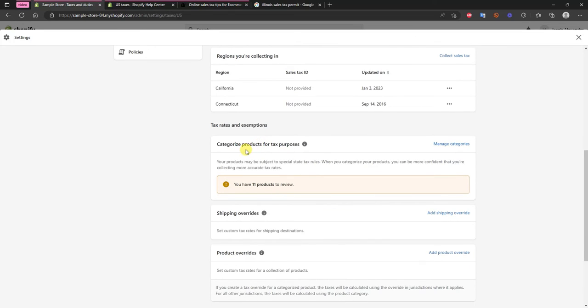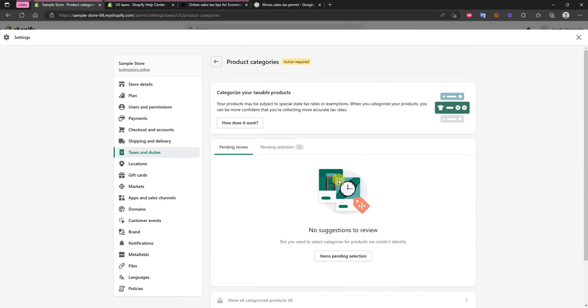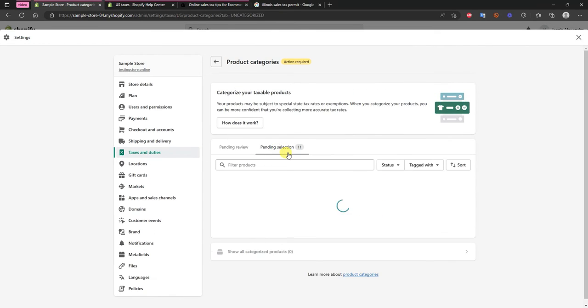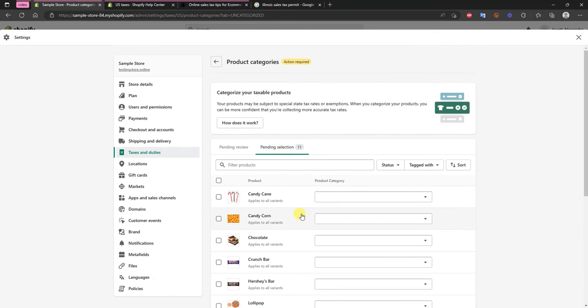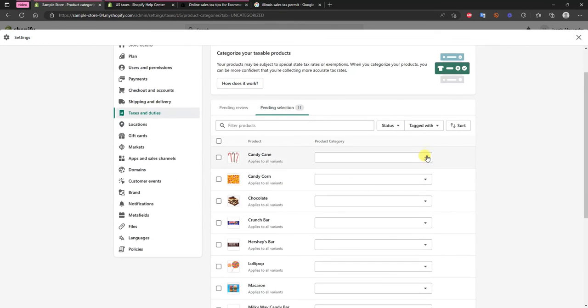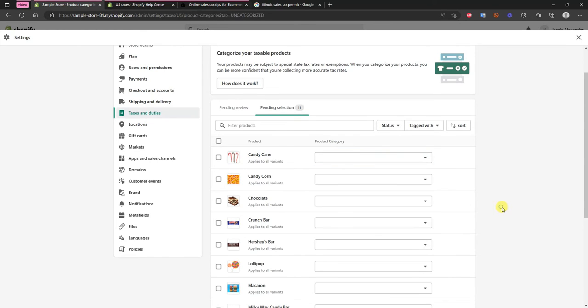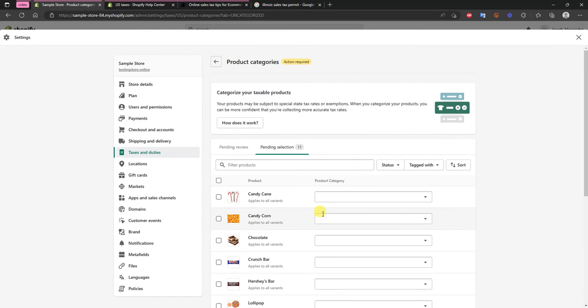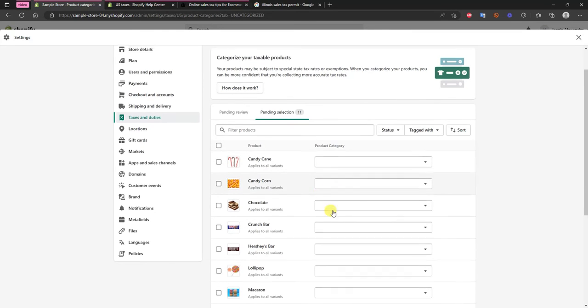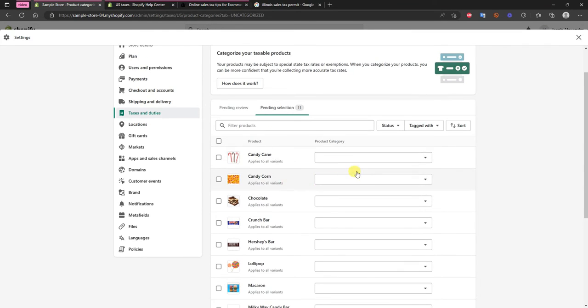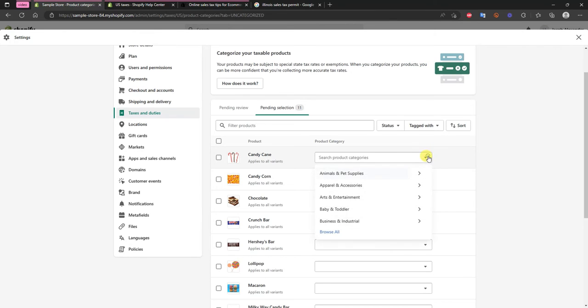Another thing you can do is you can categorize your products for tax purposes. So if you click on manage categories here you'll be able to take a look at your different products and then you can choose the different product categories. And this is just going to be important because sometimes different product categories are going to be taxed differently.